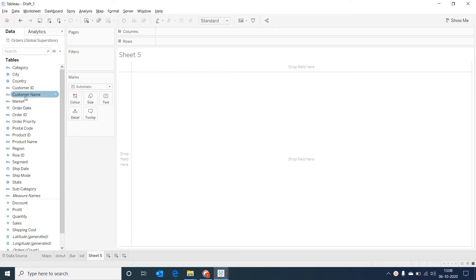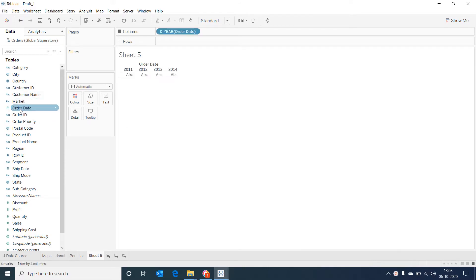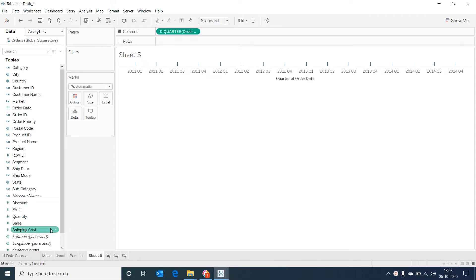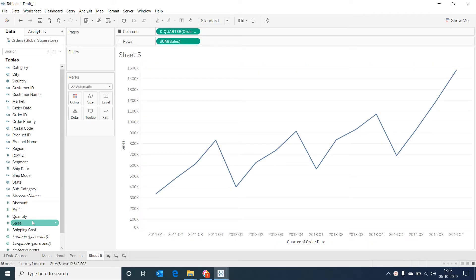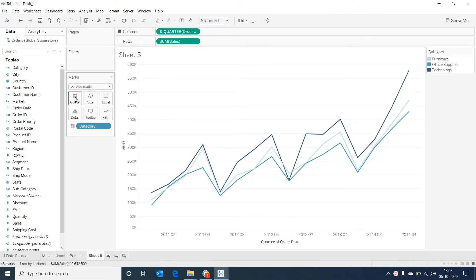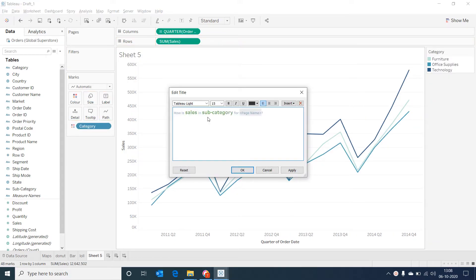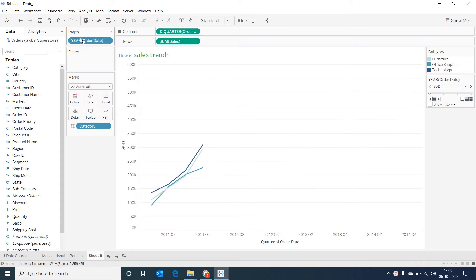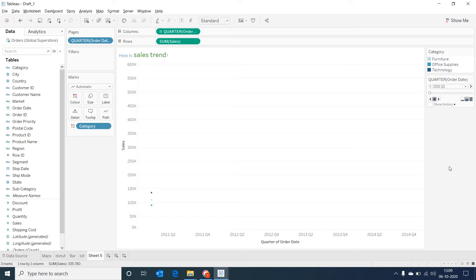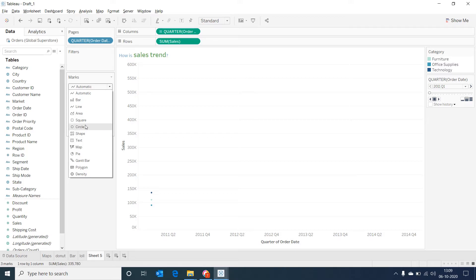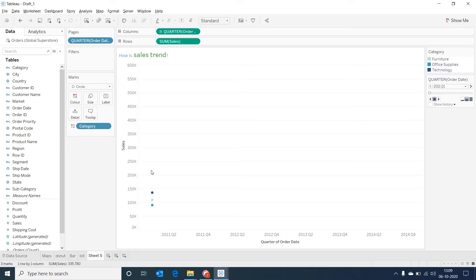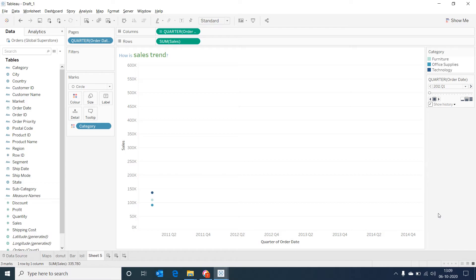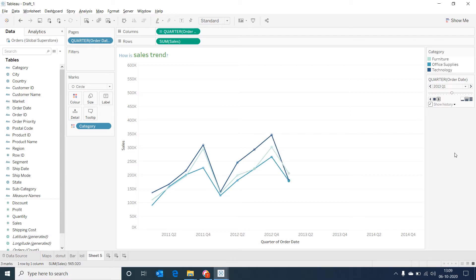I'm selecting order date and then changing it to quarter. And selecting sales we should be able to see a line graph. Now dragging the category into color and then giving an appropriate title for our chart. Now drag the order date into pages and then change it into quarter. Now change the marks into circle. And then go to the pages filter and click on show history. Then select marks to show history for. Let's select all. And then under show let's click both. Now I select on the play button and we should be able to see our animated line chart in motion.